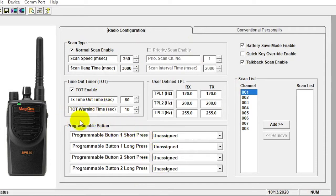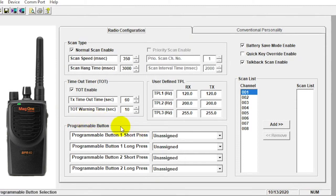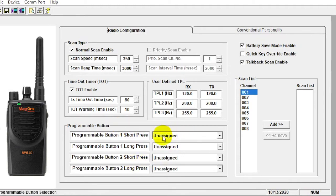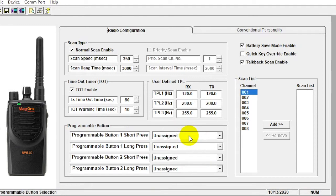Down here, programmable buttons. There are two option buttons on the side of the radio, and you can program those with a short press or a long press. You have four options there. Typically, we will set these to unassigned. Most of our customers don't want to utilize any of those features. Some of them are a little antiquated and older, and it's just not practical for everyday use. If it's a busy casino, hotel, something like that, they don't have time to use a lot of this, and they don't want to inadvertently press a button and mess something up with the radio. So typically, we leave these unassigned.